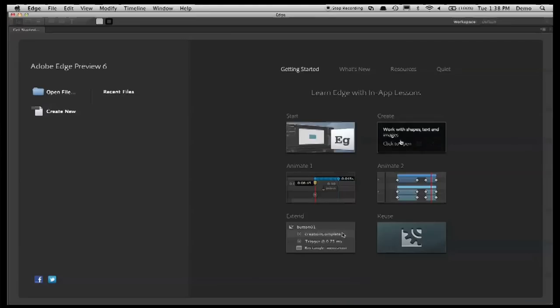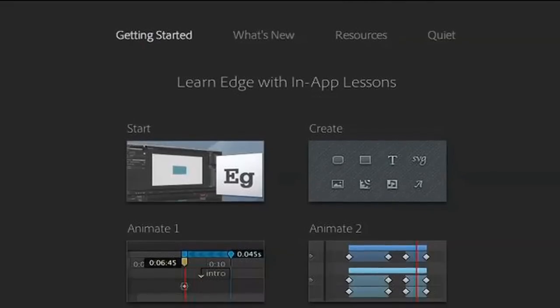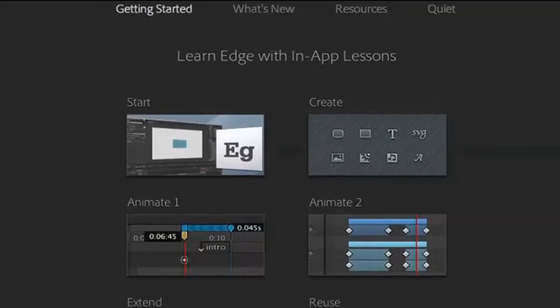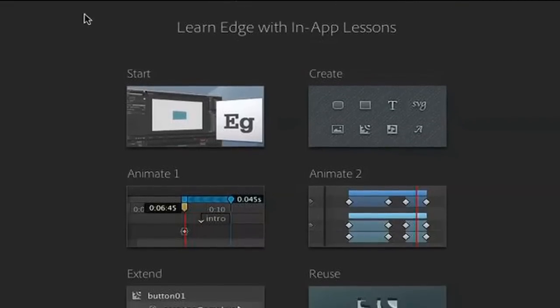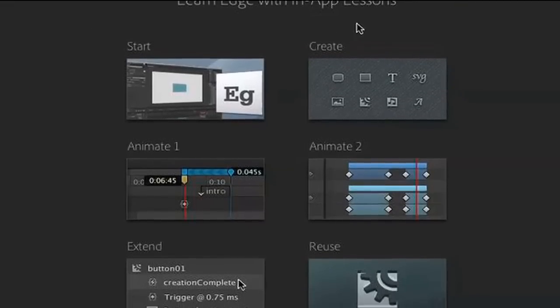With Edge Preview 6, one of the things we added was an in-app lessons panel, and this provides you with the six essential lessons for getting started with Edge. What I thought I'd do is walk through a couple of those very briefly to show you those essential techniques.